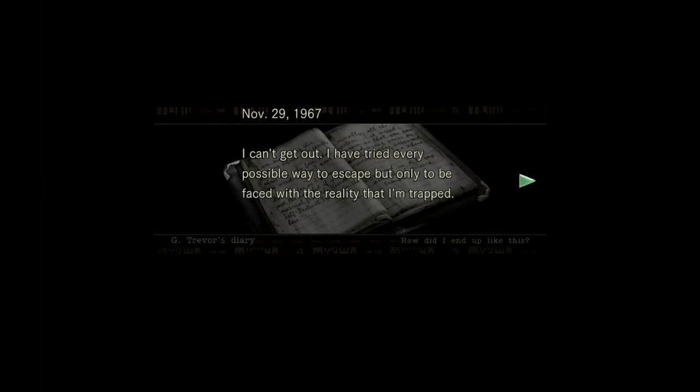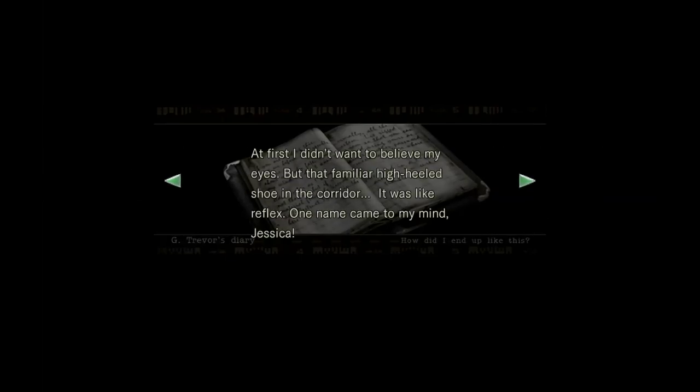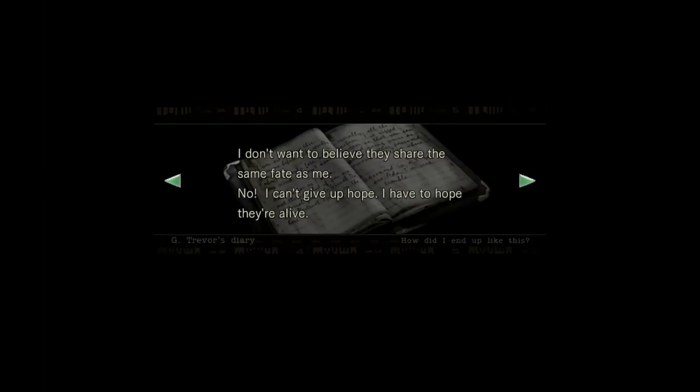I can't get out. I've tried every possible way to escape, but I only seem to face reality that I'm trapped. I've had a large laboratory with large glass tubes filled with formaldehyde. Those dark, wet, and eerie caves. What can I do? At first, I didn't want to believe my eyes, but that familiar high-heeled shoe in the corridor. It was like a reflex. One name came to my mind, Jessica.